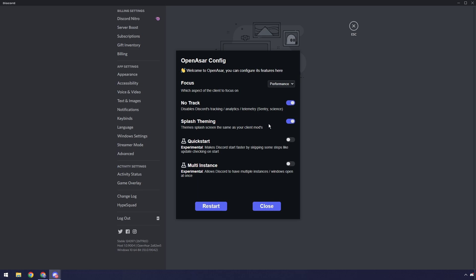And you can have splash theming, which basically if you have themes, because this does work with Better Discord, PowerCord, all the client modifications, then if you have a theme, it'll match the splash screen to your theme. You can have that enabled or disabled, doesn't matter.